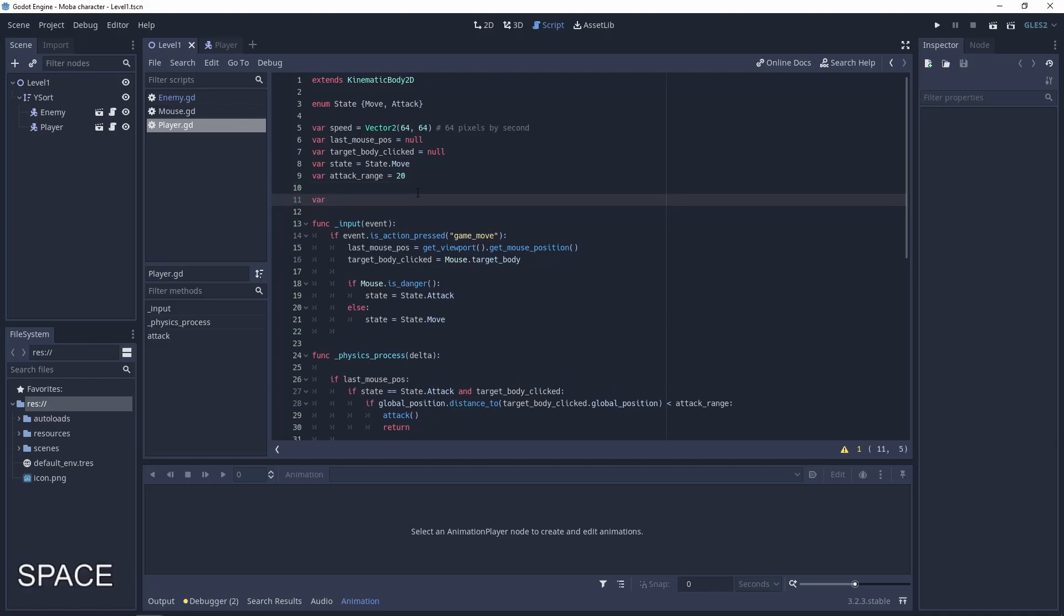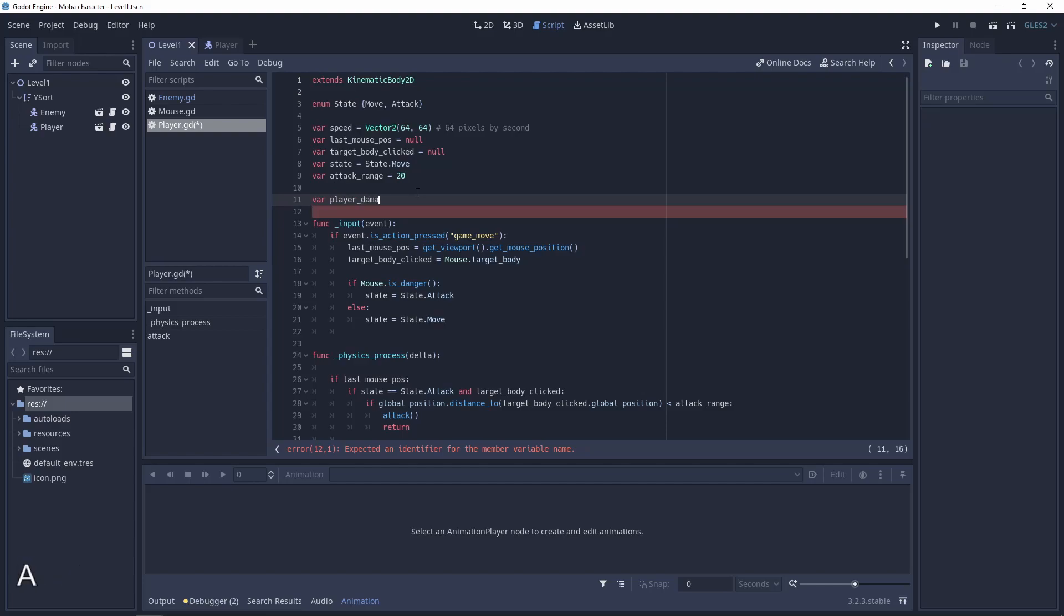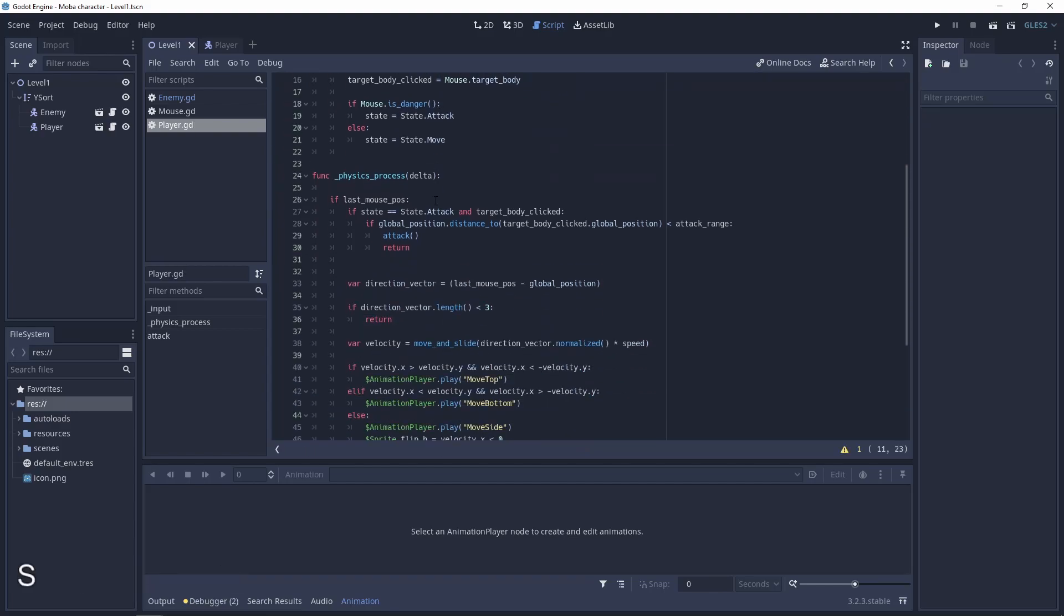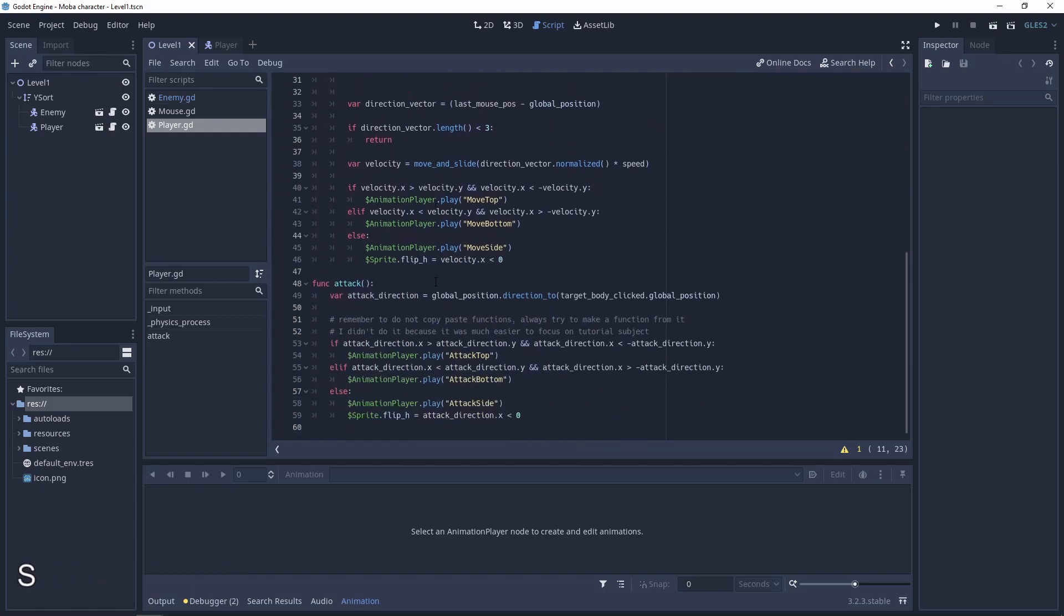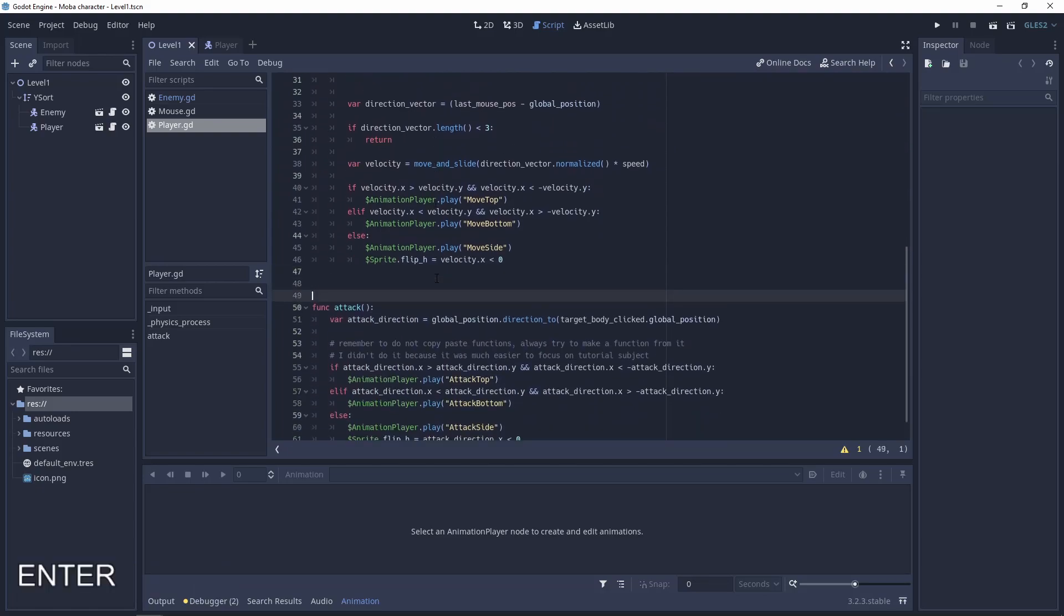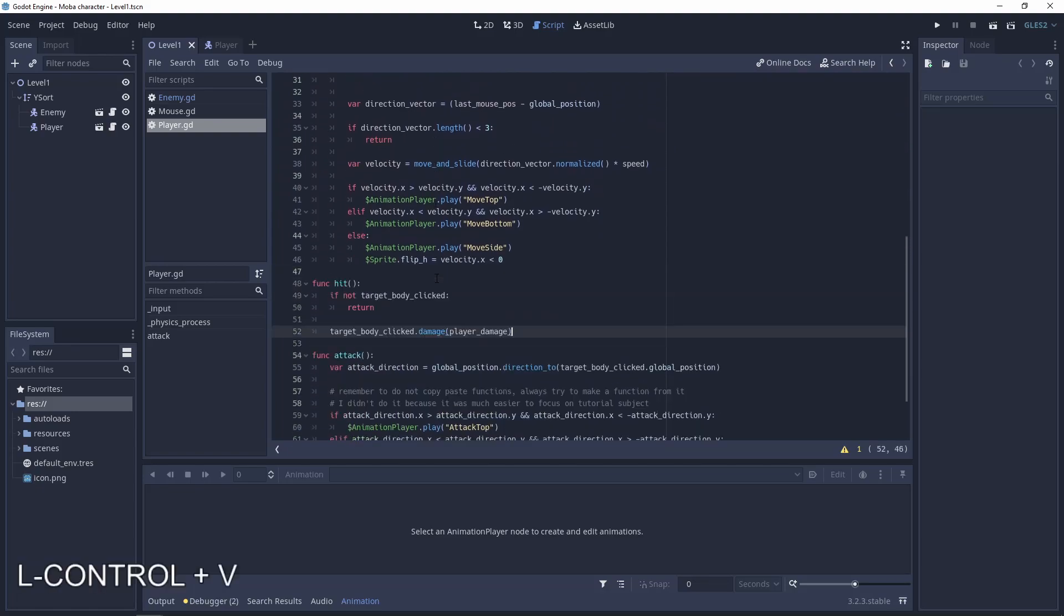To make some damage let's go to the player script. Let's add a variable for holding the player damage. Player damage something like 40.